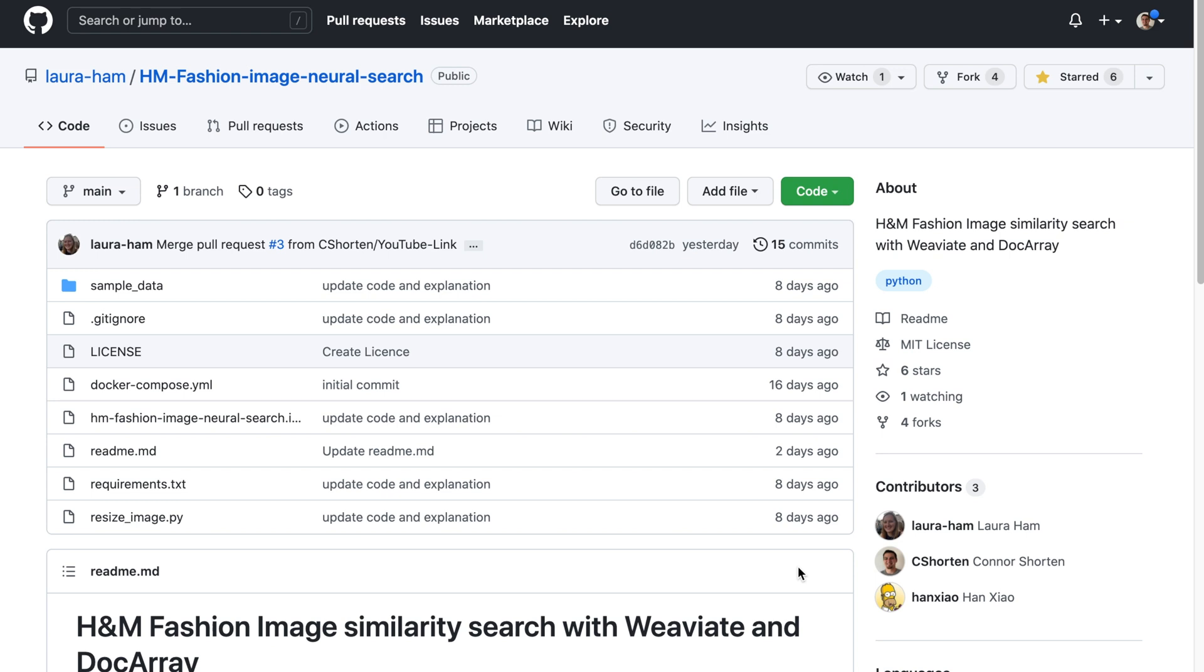Hey everyone, I'm super excited to be sharing some content, practical coding advice on getting started with image similarity search with Weaviate and the Gina AI doc array.